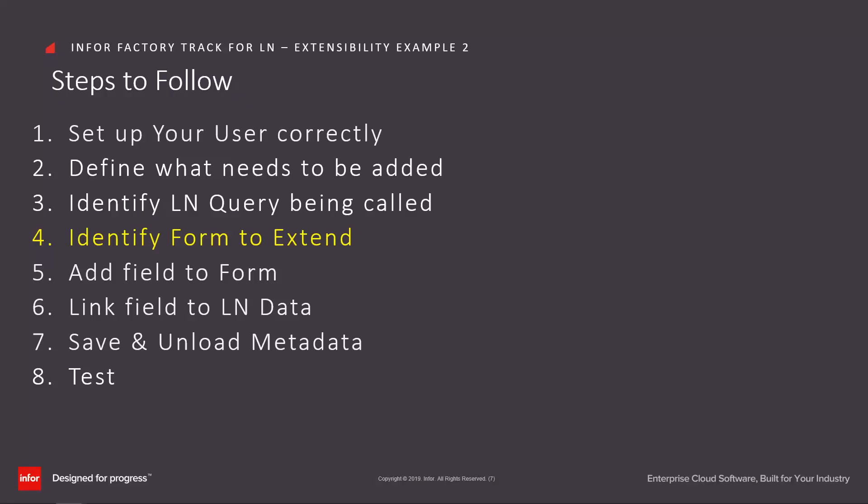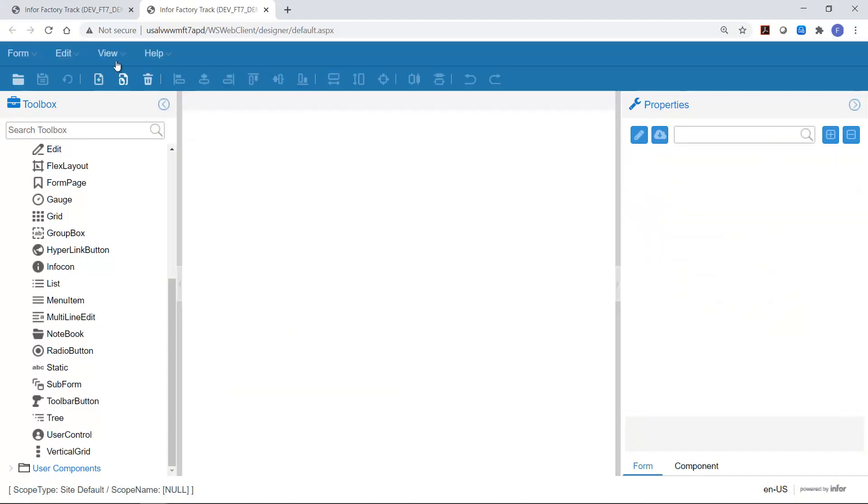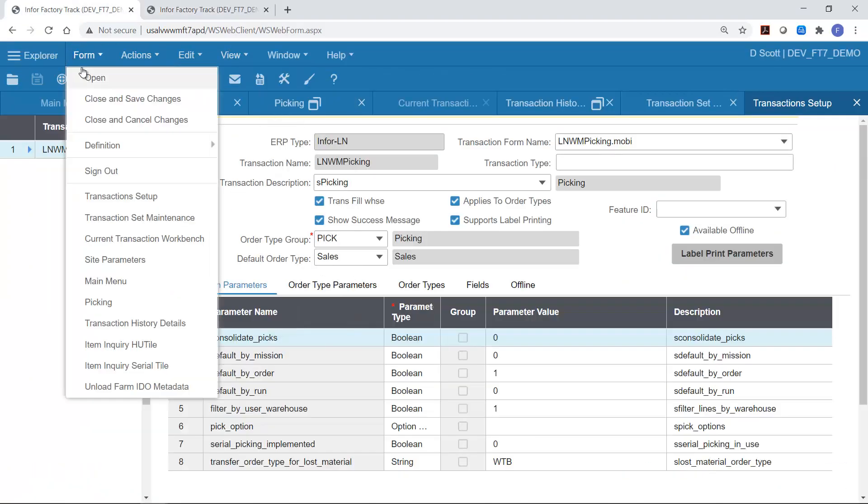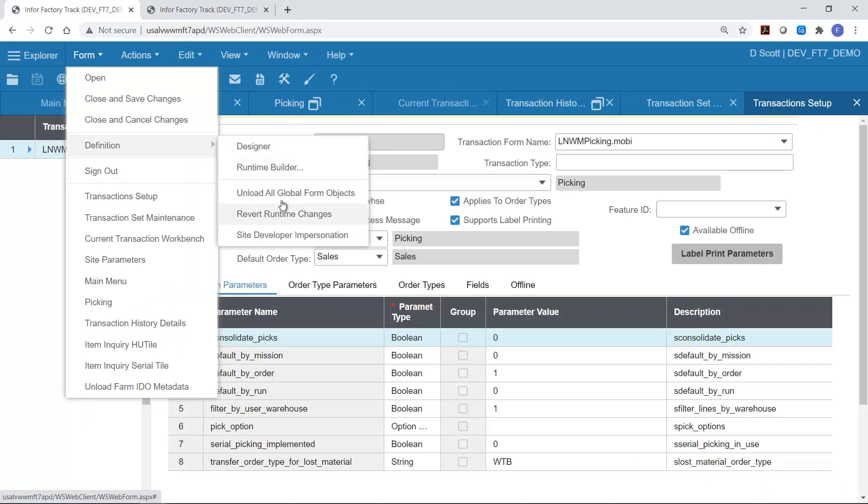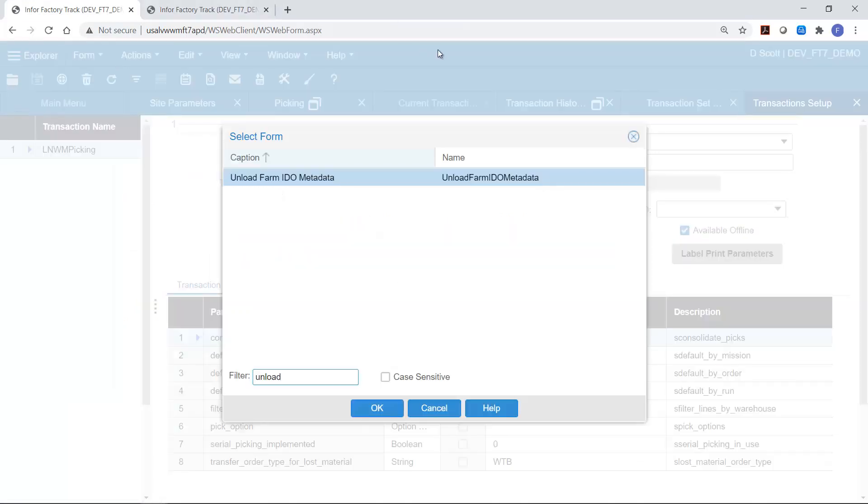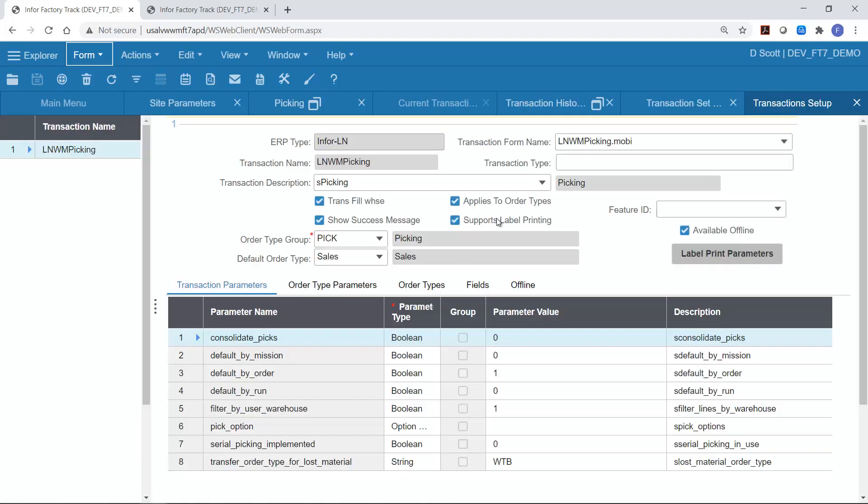So we've identified the form to extend. We've added the field to the form. We've linked the field. Next we need to save and unload the metadata. So I've saved the information. I close down these. Go here and go to the go to definition, unload all global form objects. If I was in the cloud, I would use the unload farm IDO metadata to unload the farm IDO metadata and the form BOD metadata. In this case, I'm on premise. I don't need to do that.